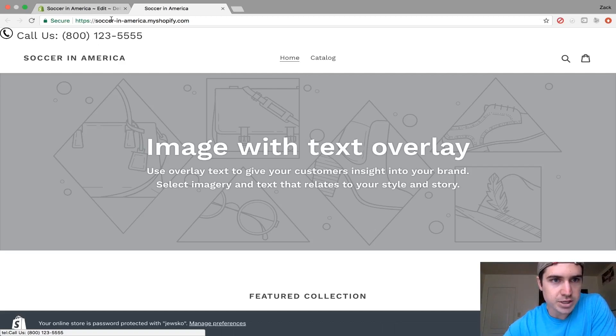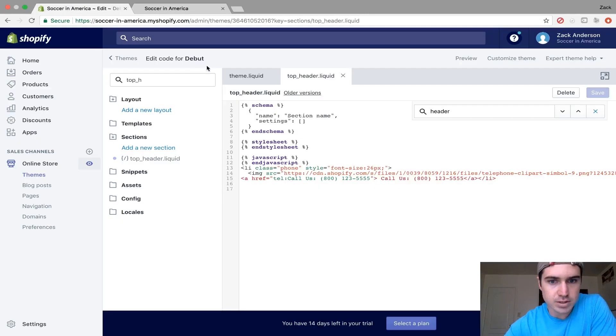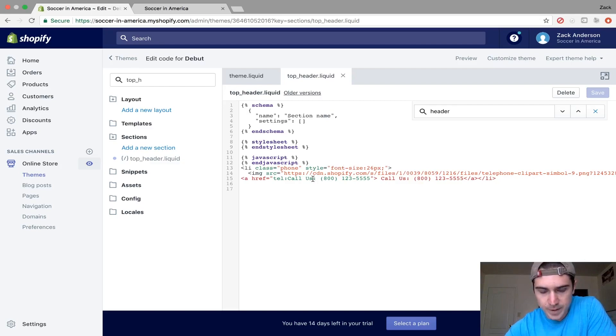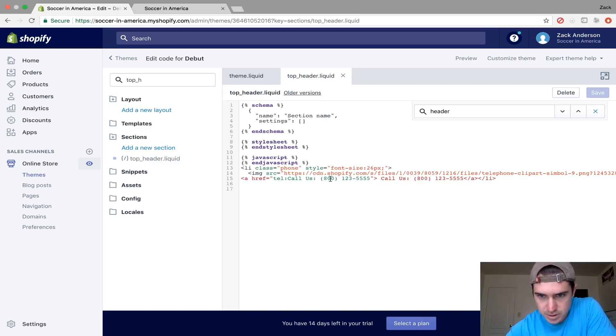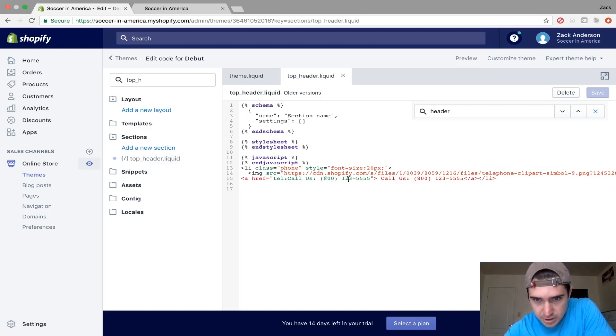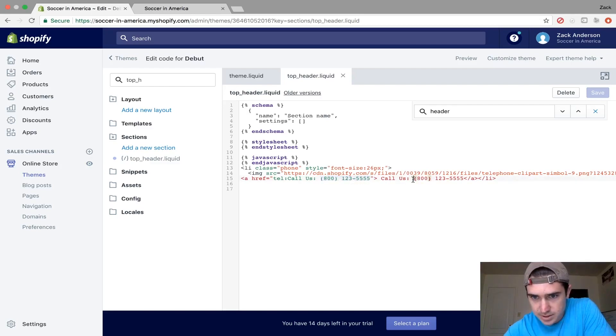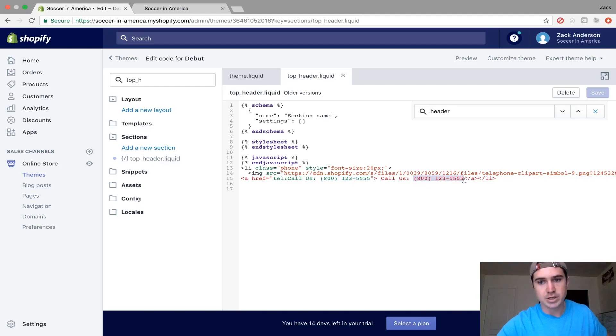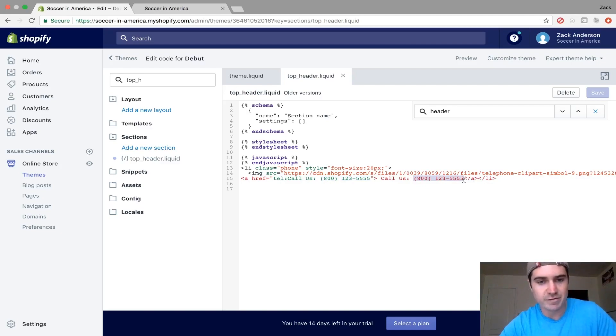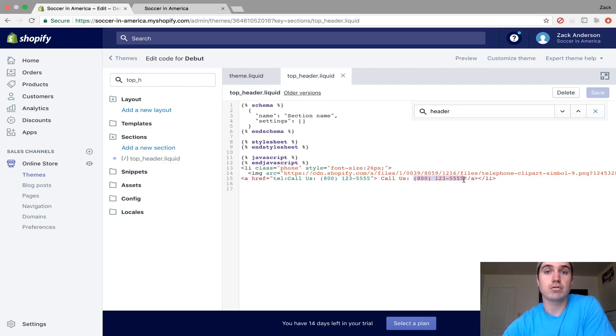You can change that phone number in the code. If you're going to change the phone number to yours, make sure you change it here as well as in this part. Change both parts and make sure they're exactly the same, or you might have issues with how it renders on your website.